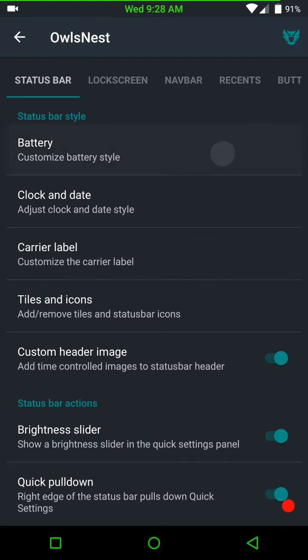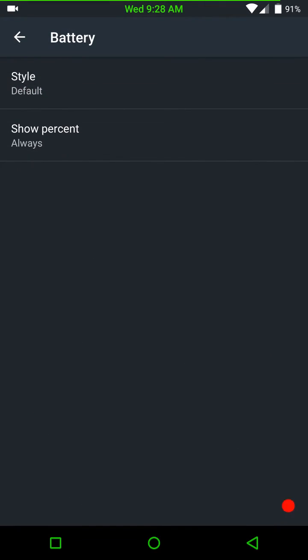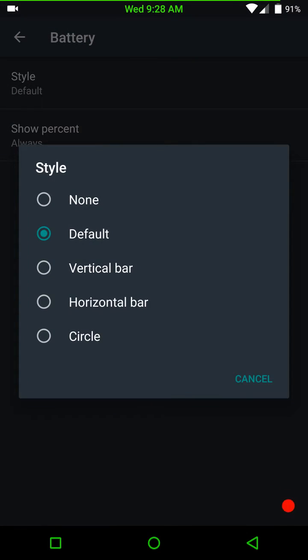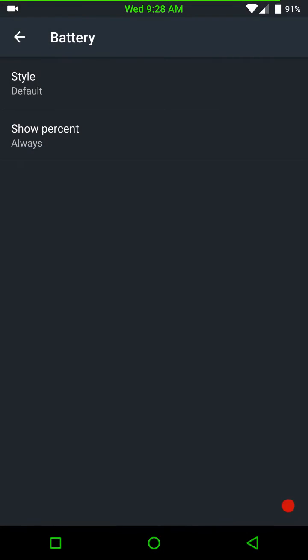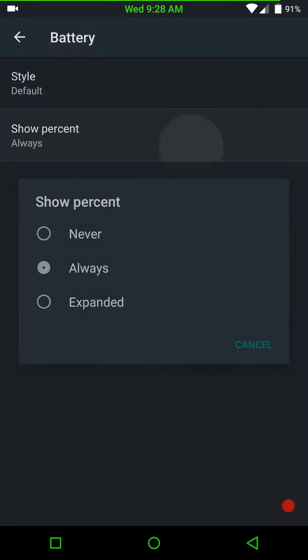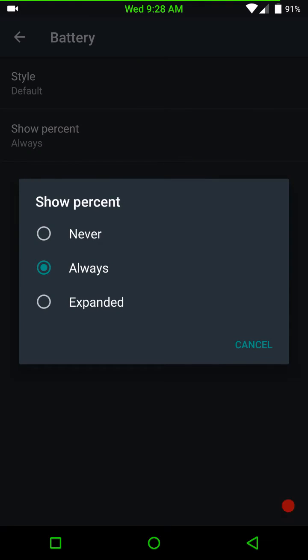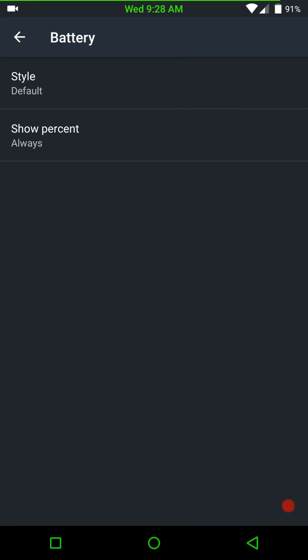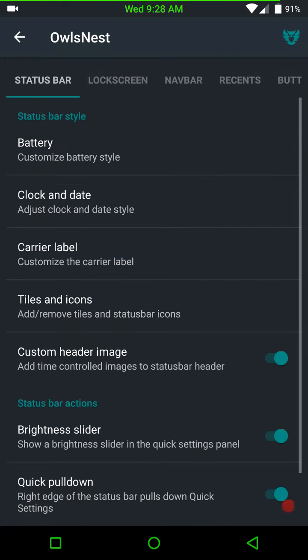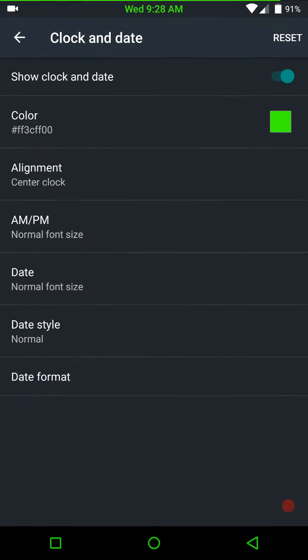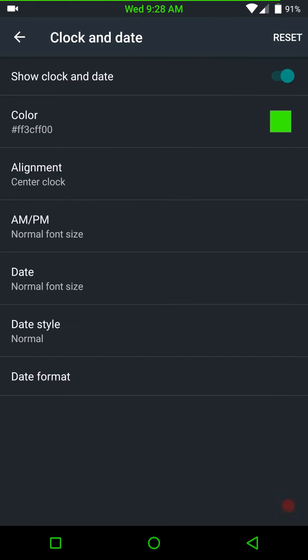Under battery, it is your basic battery settings. There they are. And then there is your percentage. Under clock and date. These are your clock and dates. You can move it to center if you want. You can color it. And the color sticks. There is no issues with that whatsoever.